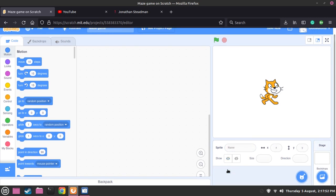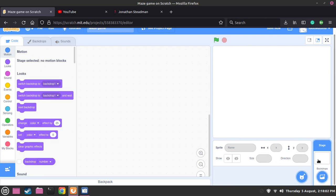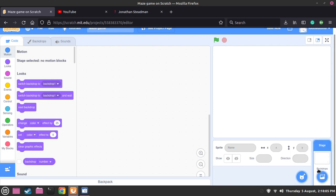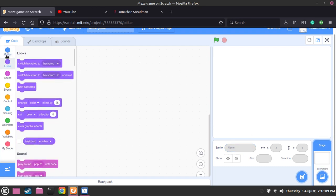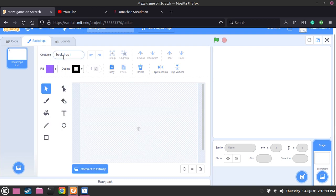Now we can delete this sprite because I don't want a cat. What we're going to do is make a new backdrop, and this will be for the main menu. We're going to go to backdrops and name this one 'main menu.' This is what we're going to use to load up the game menu.